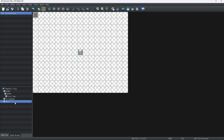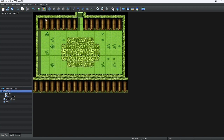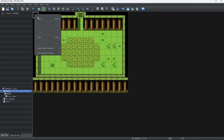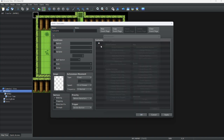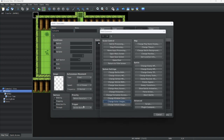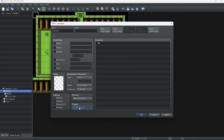Now let's do a bit of an application for this switch scenario. We're going to make a new event — let's call it 'cutscene' for now. We'll turn this to auto run, and we're going to add a new event page with self-switch A just to make sure this doesn't loop forever.